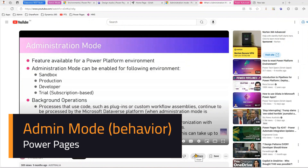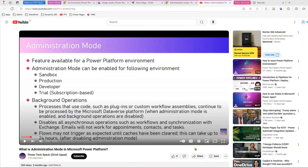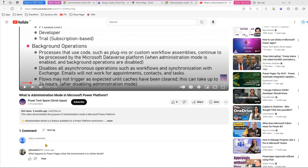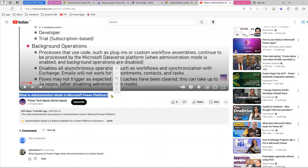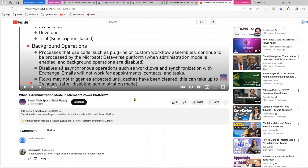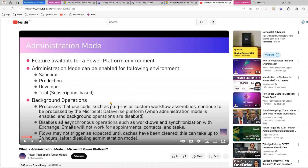In this video I'll be looking into a query raised by one of my subscribers. The query is basically about a video I posted a while back on what administration mode is in Microsoft Power Platform. In administration mode, when you put a Power Platform environment into it,